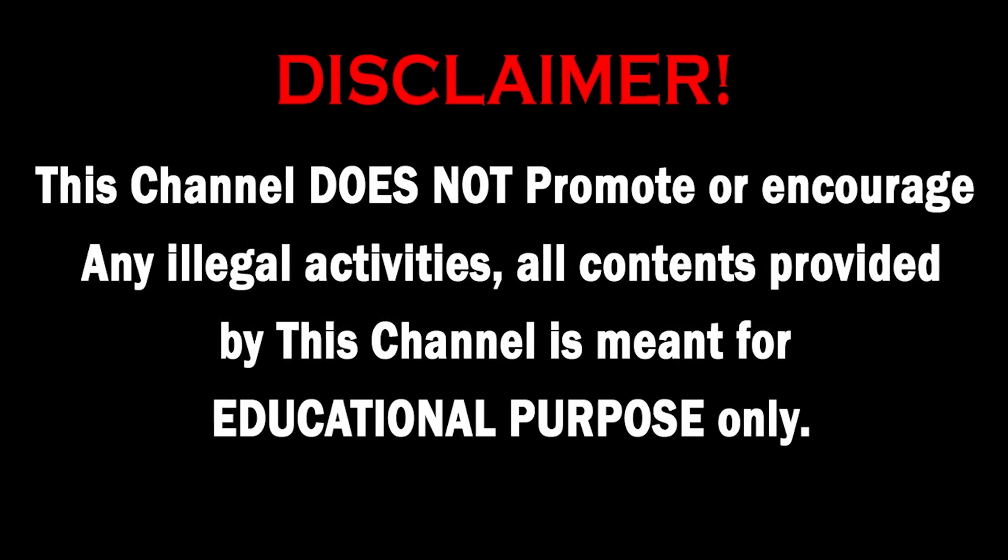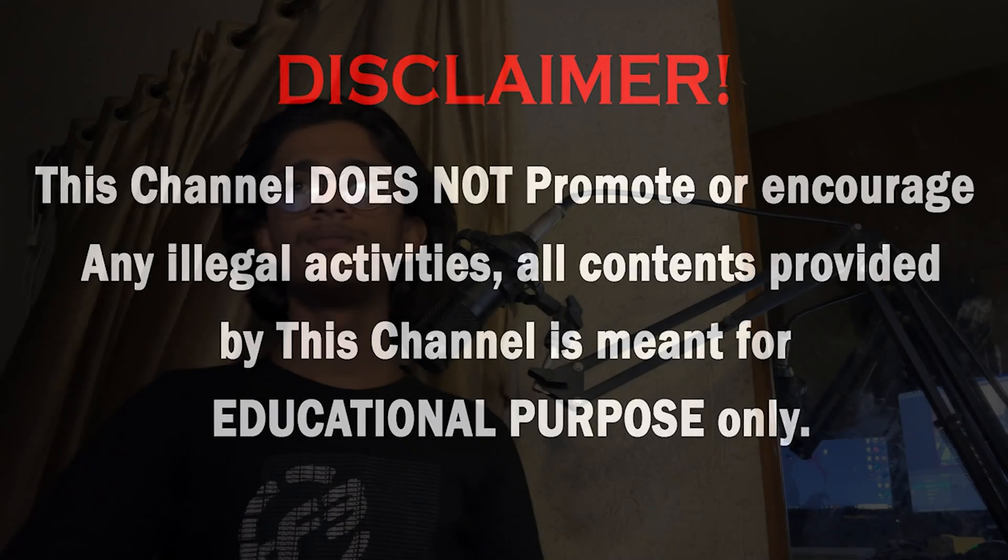This channel does not promote or encourage any illegal activities. All contents provided by this channel are meant for educational purposes. Hello everyone, welcome back to another video. In this video we'll be learning the top five gold mines for bug bounty hunting.